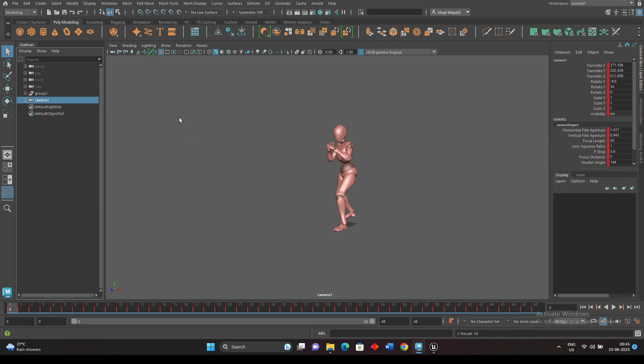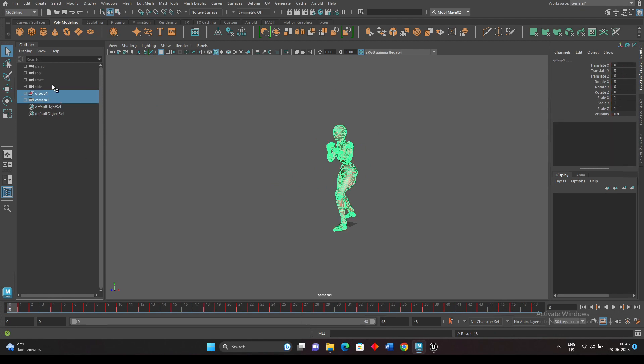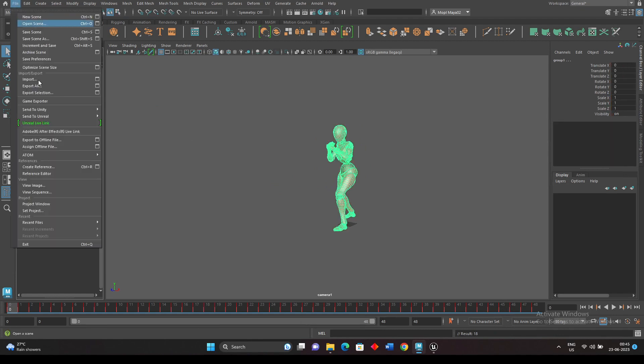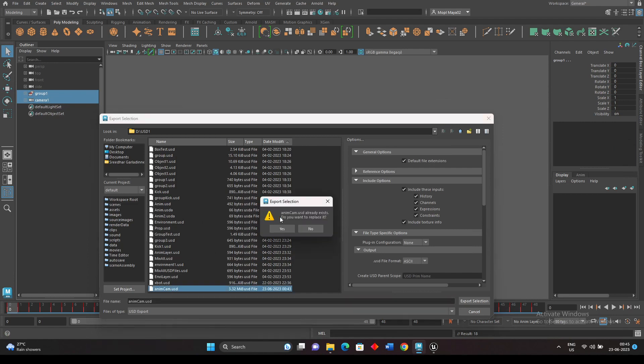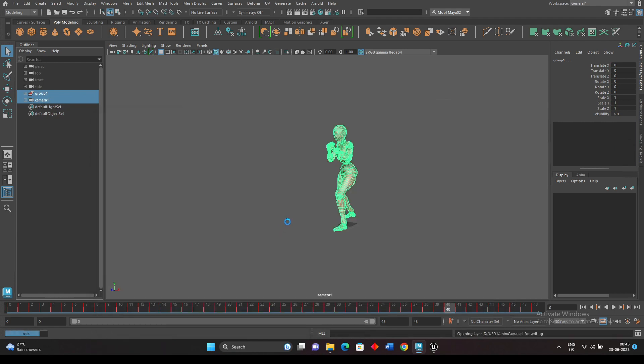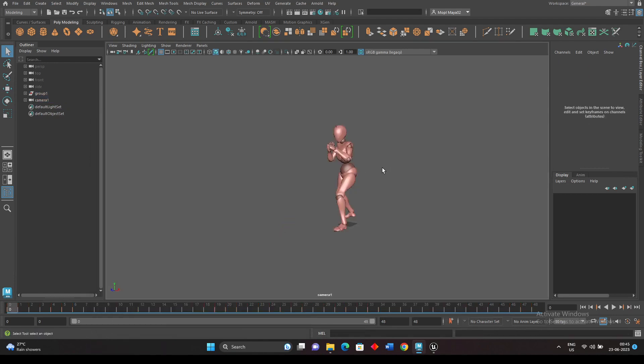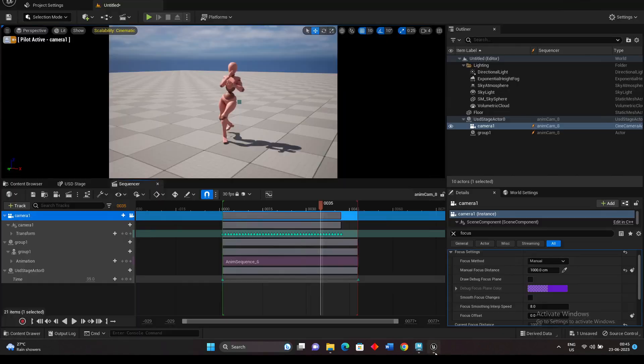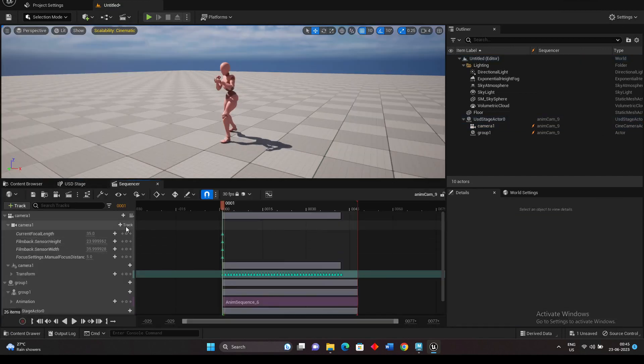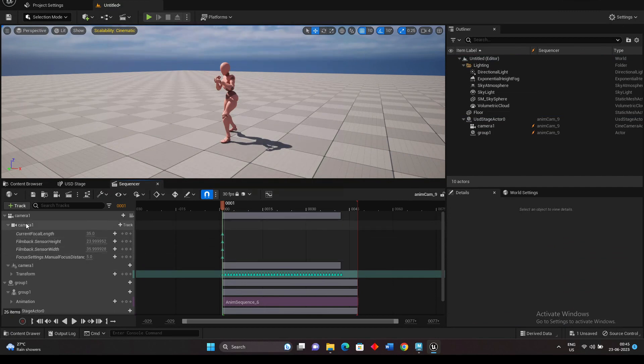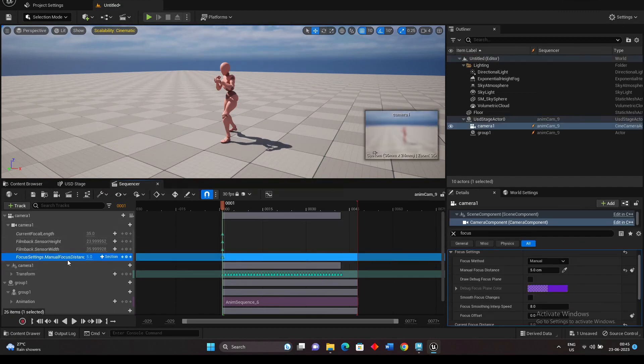Okay, so now I will export both again, export selection. So now I will reload this in USD. Okay, now I can see under the camera there is a focus settings manual focus distance to five.